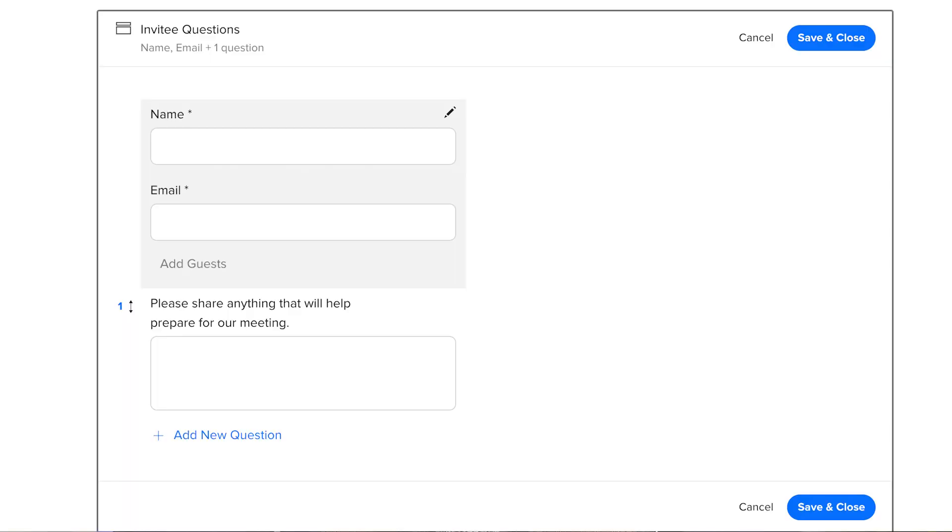Another cool feature with Calendly is the ability to have guests answer questions when they are booking. This is a great way to ask guests any generic questions ahead of time to allow you to gain more information on them.